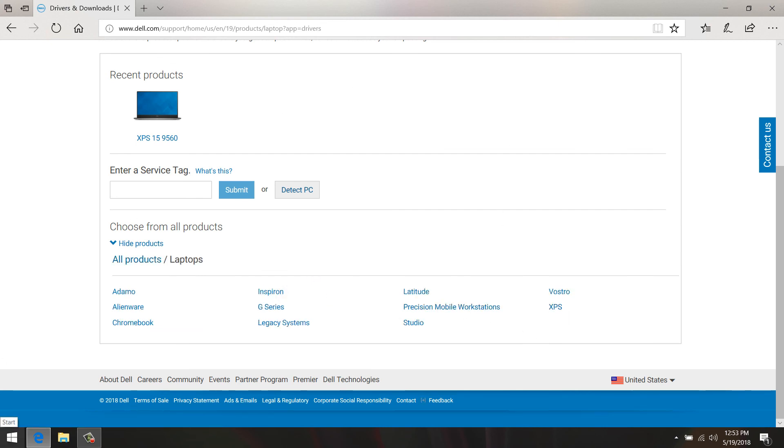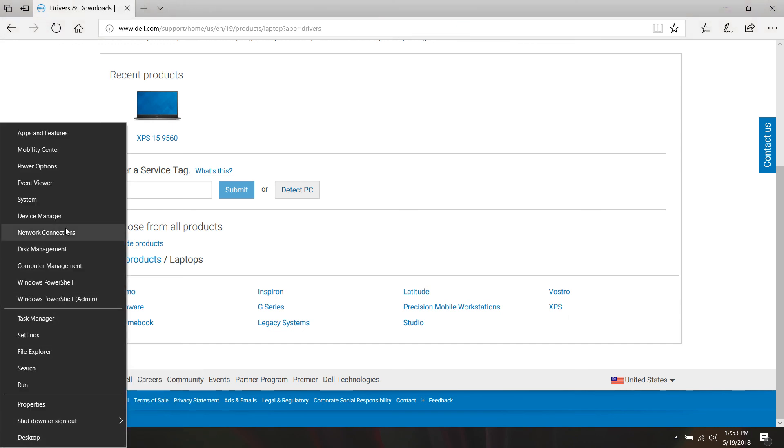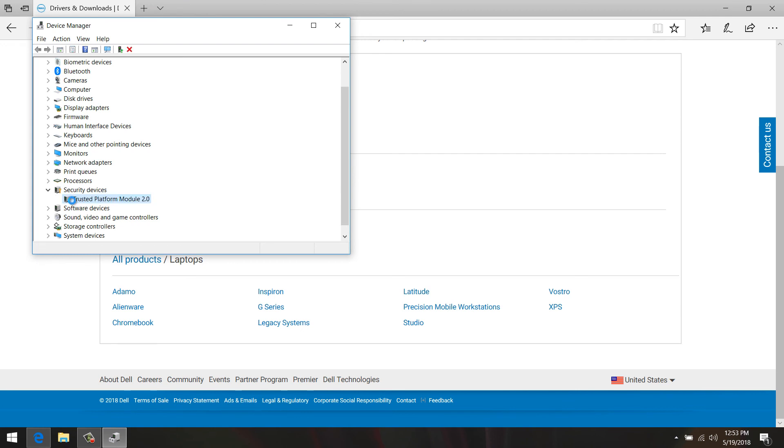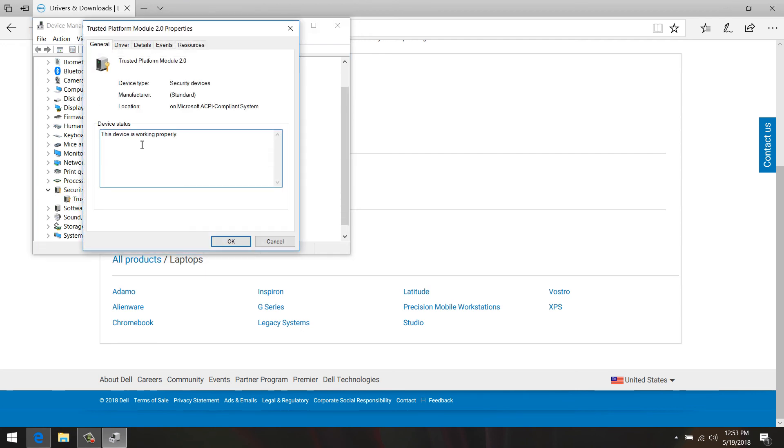Let's check the Device Manager. And boom! The Trusted Platform Module 2.0 is now working under Security Devices. We have no error messages and it's good to go, so we can use BitLocker or whatever other features Windows 10 offers with use of the TPM 2.0. That's all. Thank you guys for watching this video. Any questions, please comment below. Thanks.